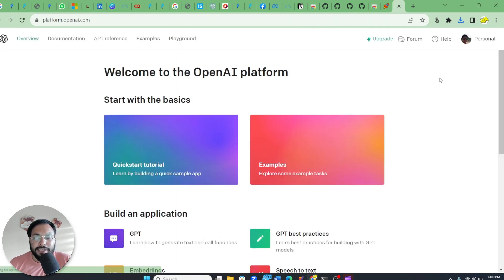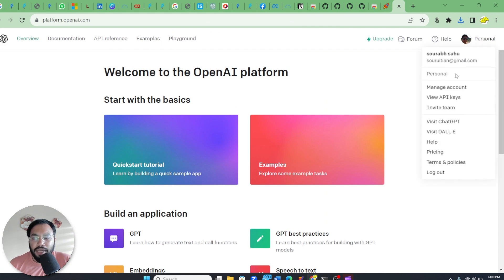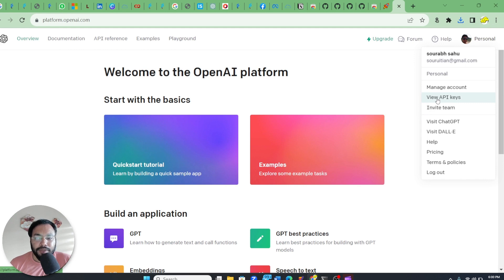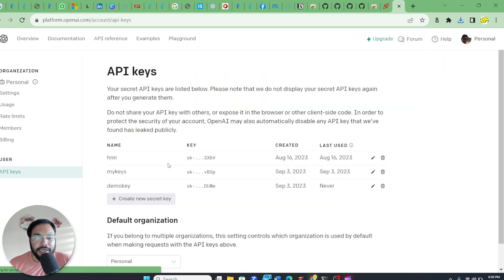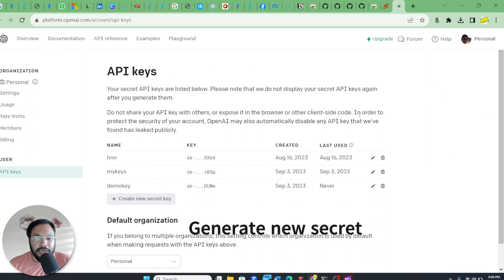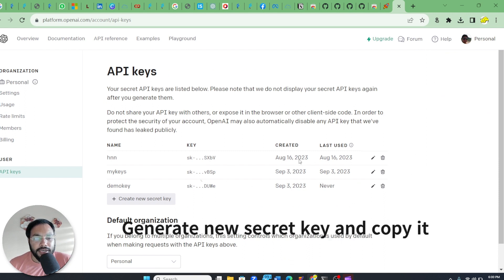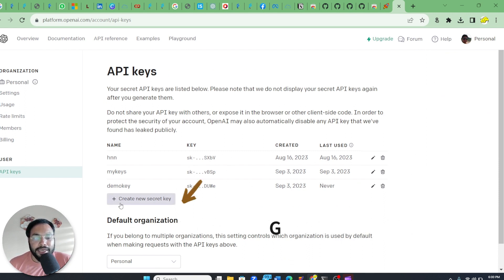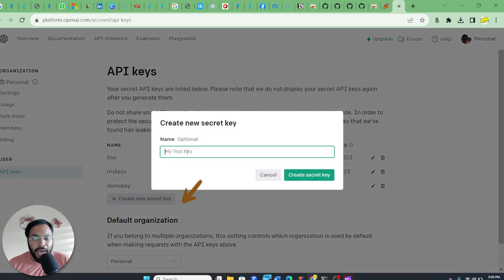Once you are logged in, this kind of window will appear. Then you have to go to the personal section and here you will see the option of 'View API Keys'. Click onto it — you will see existing keys, or if you are logging in for the first time, you have to create a new secret key and give it a name.